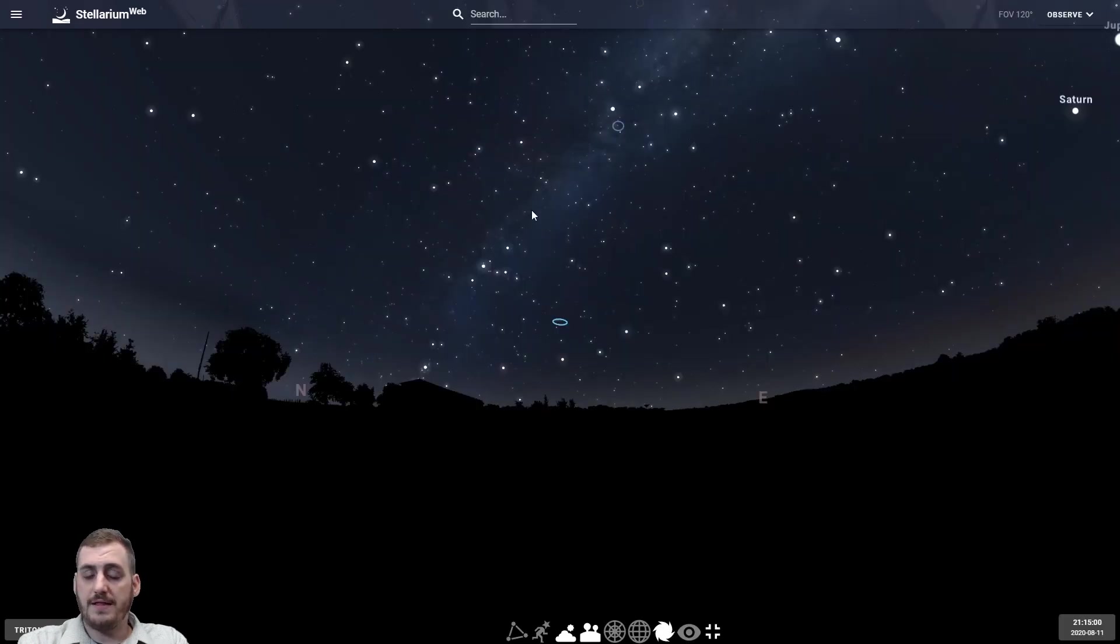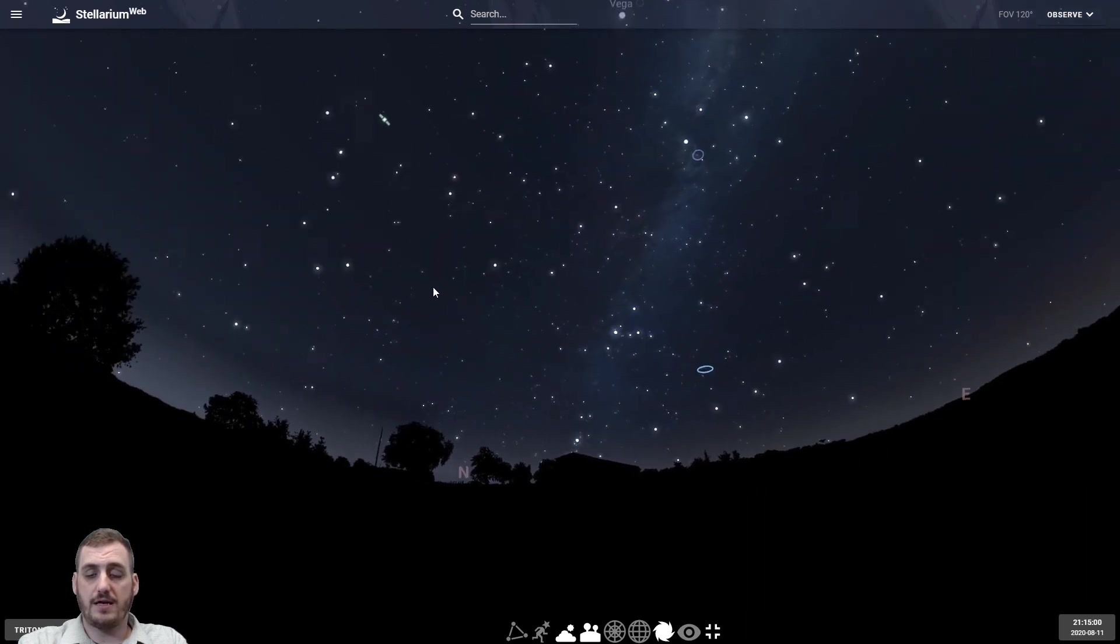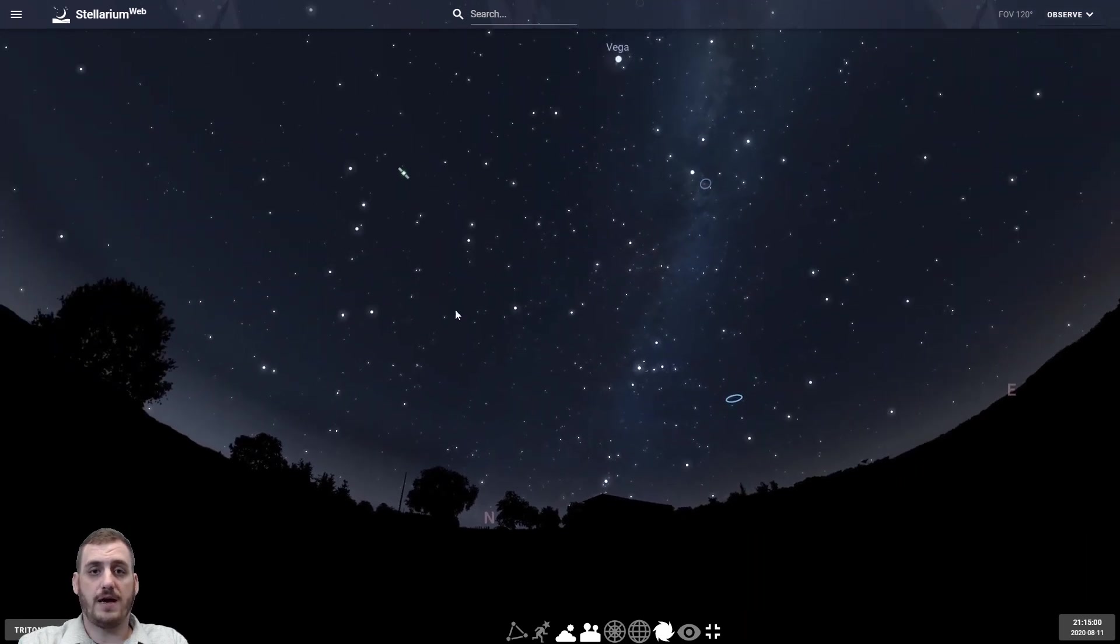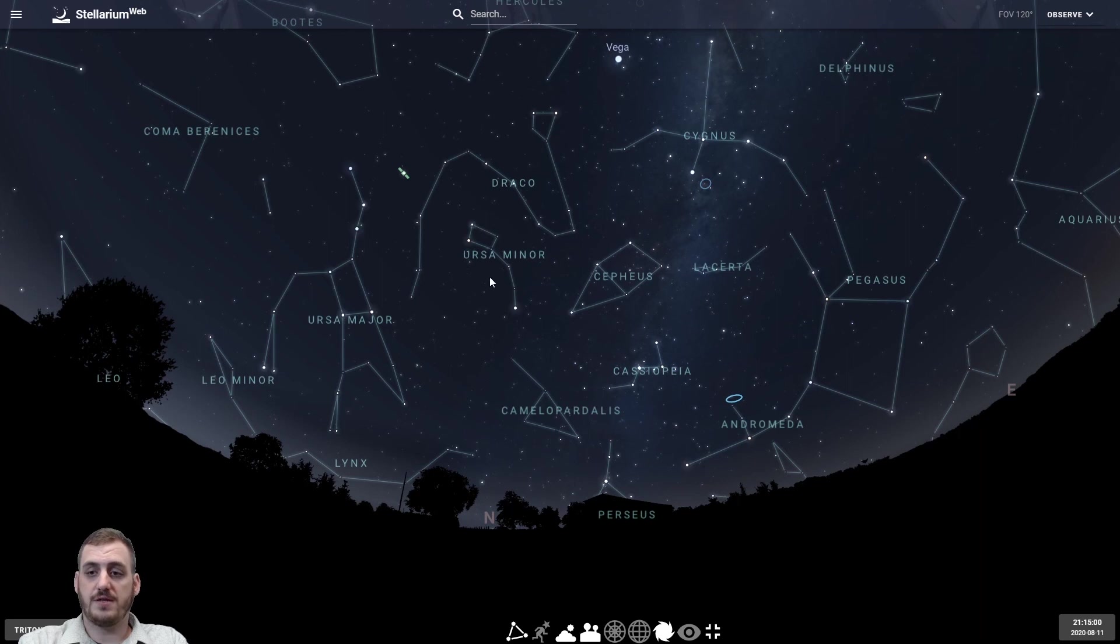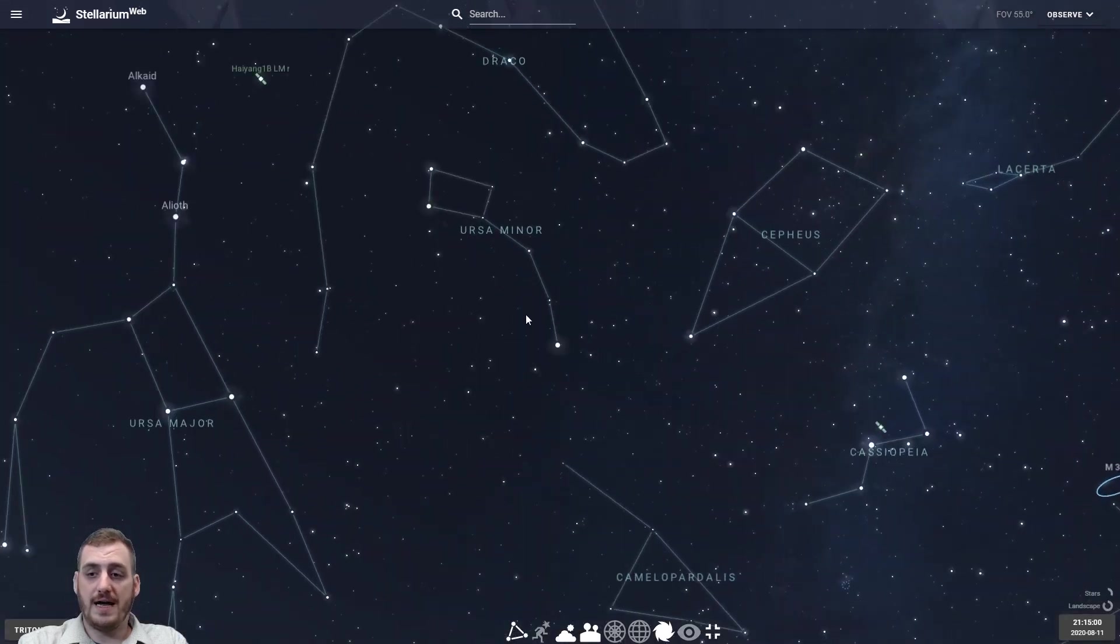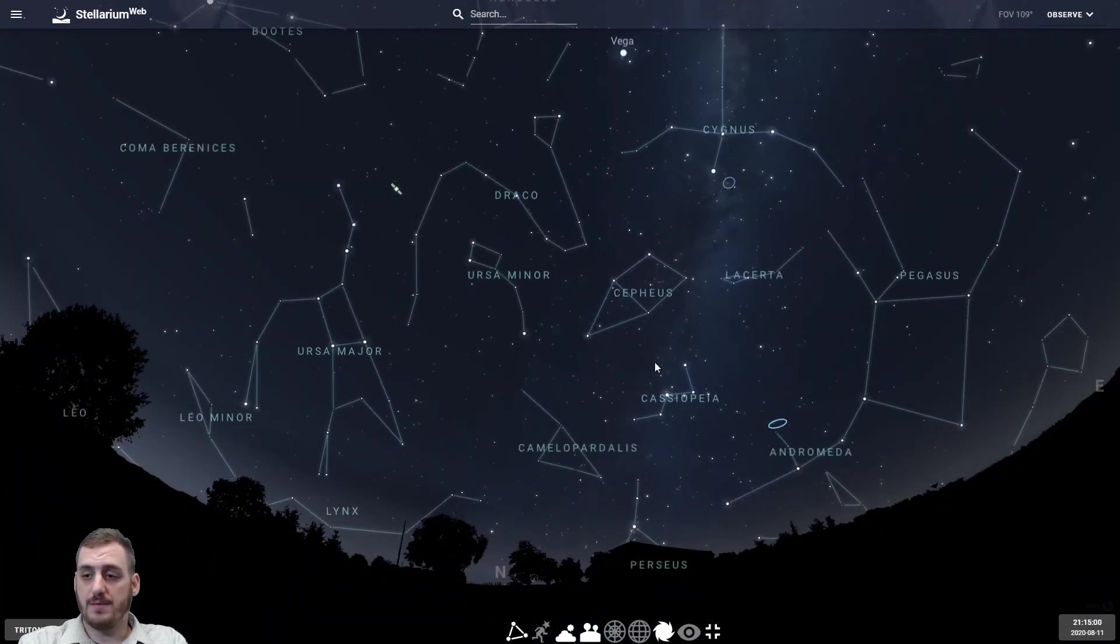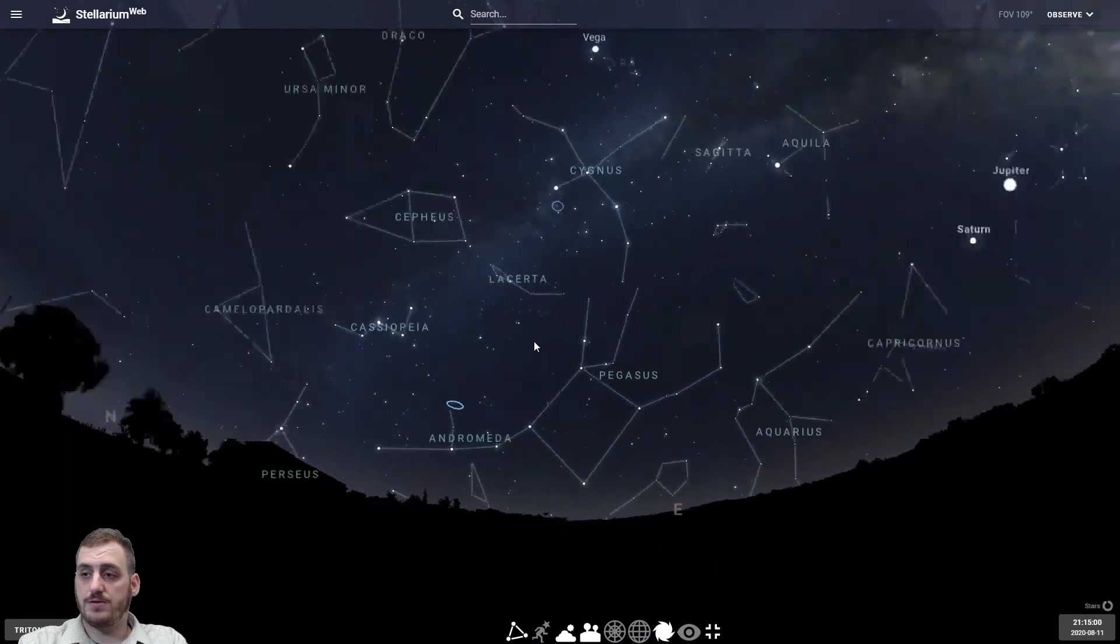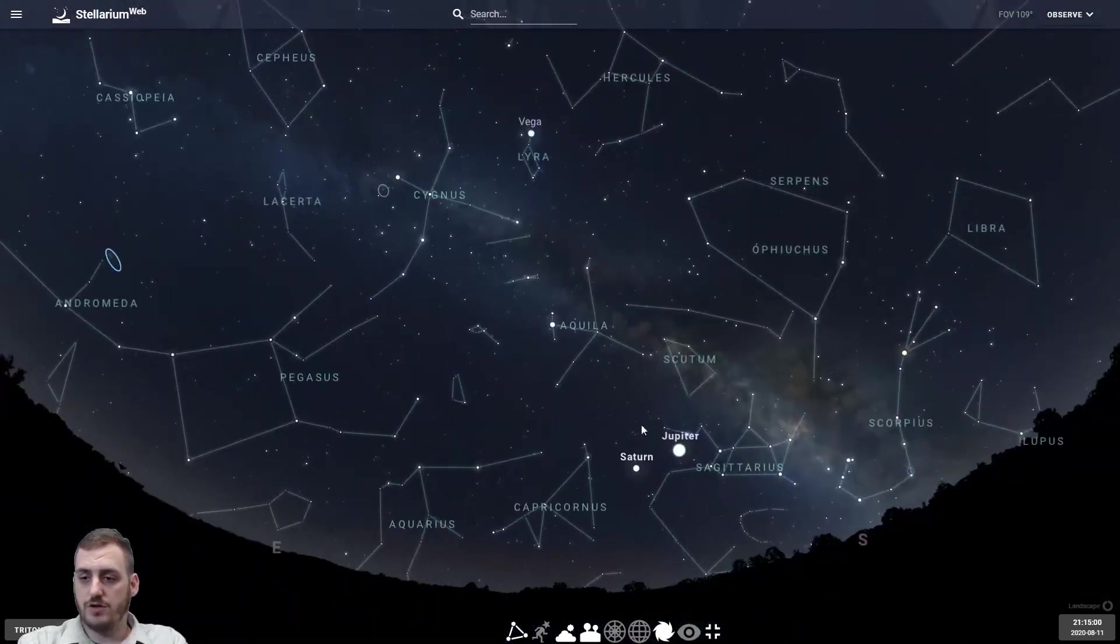Other than that that's about it as far as the controls go. It's pretty self-explanatory. You just click and drag to find what you're looking for. You can turn on those constellations. You can zoom in and out. So if you wanted to find something in particular get a closer look at it. Say we wanted to look at Jupiter.